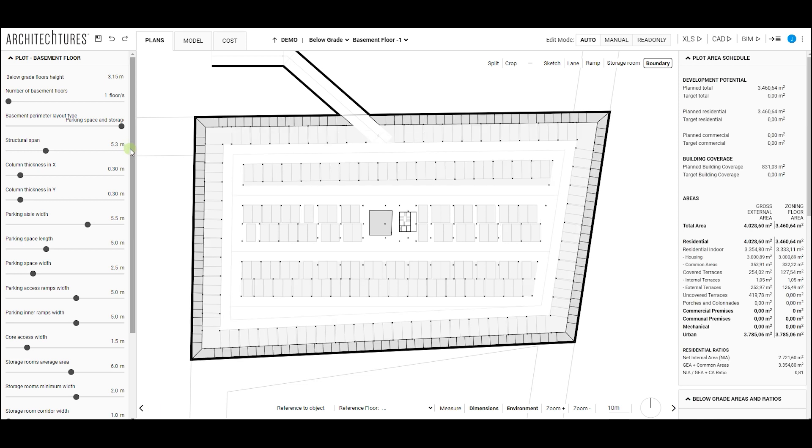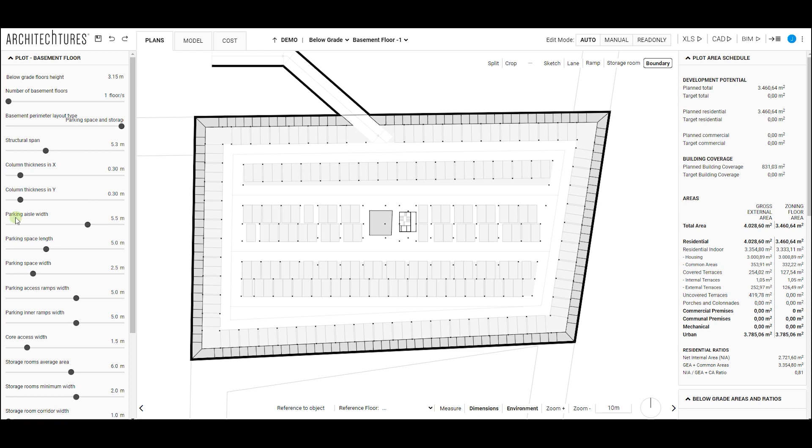Structural span to indicate the span between pillars in the direction of the load. Column thickness in X and Y to configure the dimensions of the pillars. And parking aisle width to indicate the width of the interior traffic lanes.